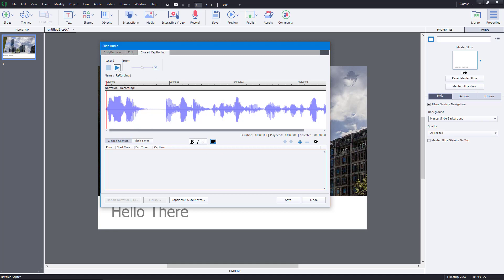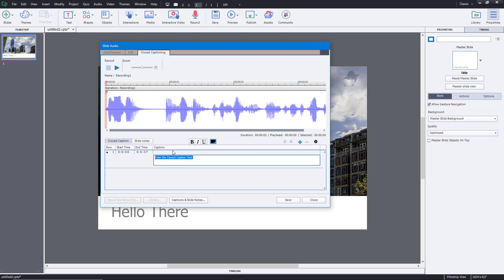We can preview the audio and see where captions should be added in. There are slight notes in the closed captioning panel as you can see. To add closed captioning, you simply press the plus button right here and then start typing in. You can also make text bold, italic, or underlined as per your wish.